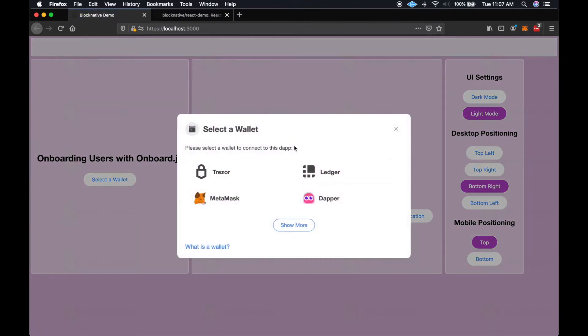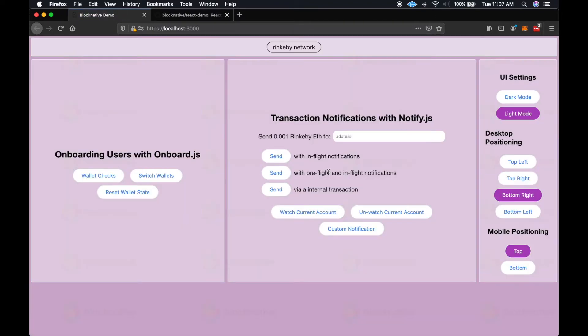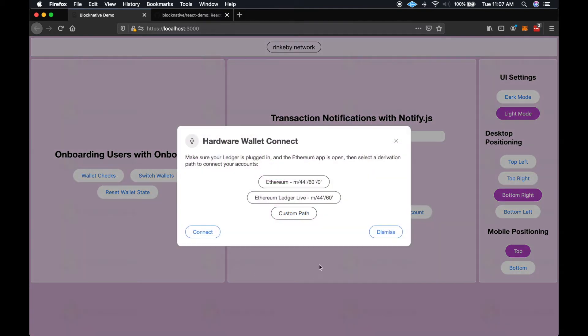And we can select a wallet. I'll select Ledger for this demo. We've got the wallet selected, and we can go through the wallet checks. And so the first thing that comes up is the derivation path modal, and this allows the user to select from a selection of common paths for that particular wallet, or they can input a custom path if they'd like.